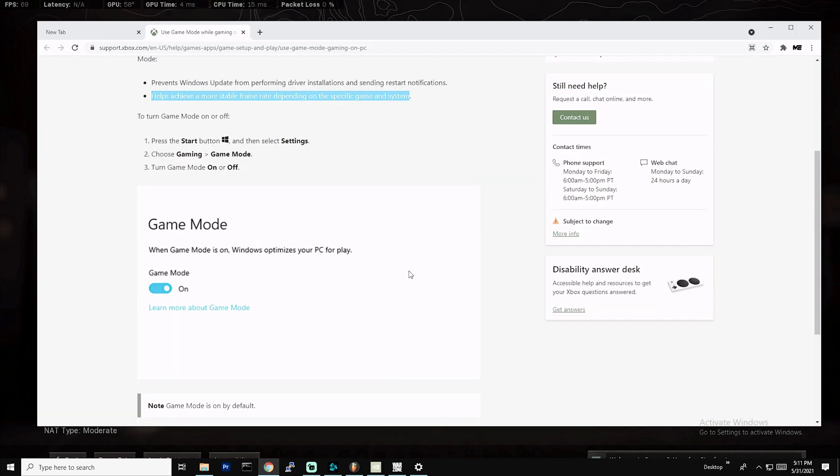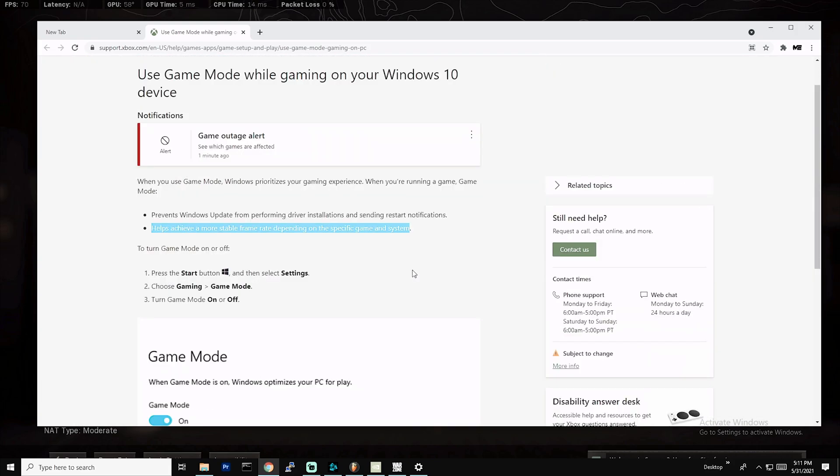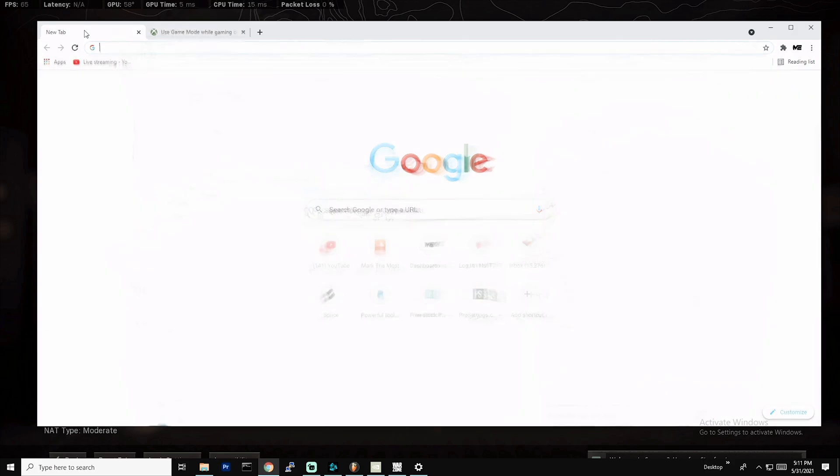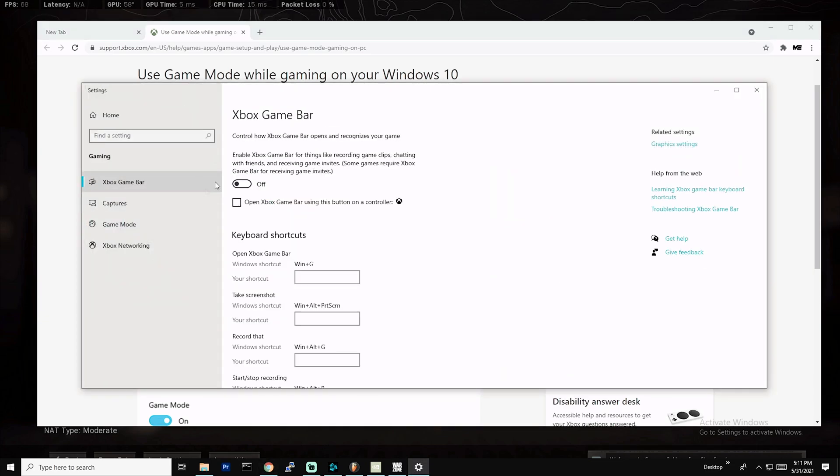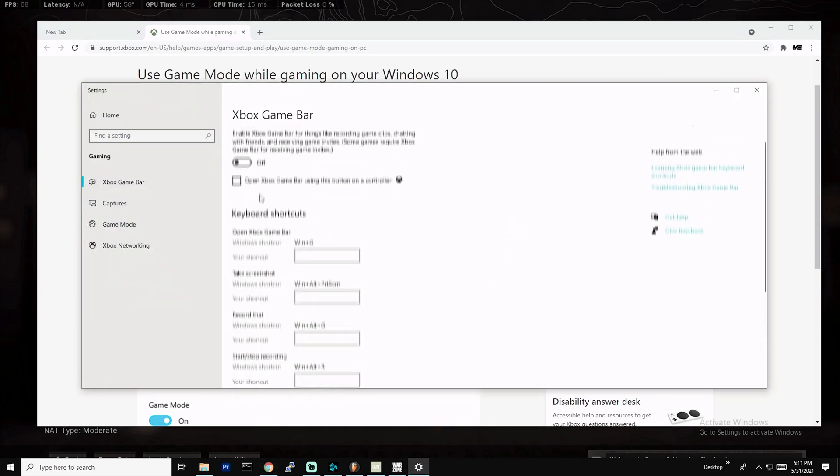Game mode is definitely gonna help you. A lot of people use the method of trying to disable all sorts of optimizations, but this is definitely one that's gonna help you in my opinion. I have game mode on, Xbox game bar turn it off.